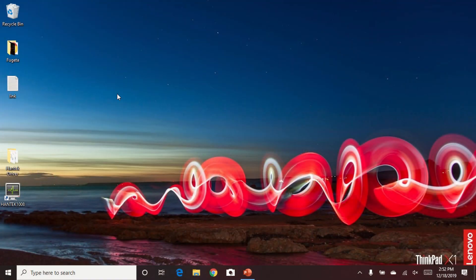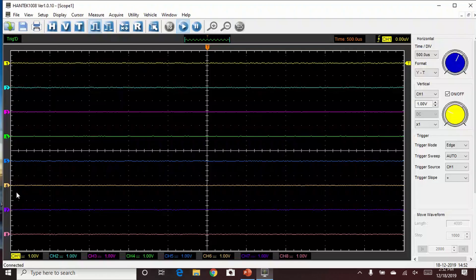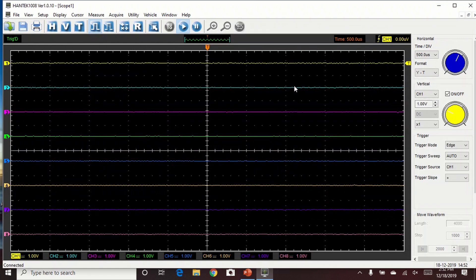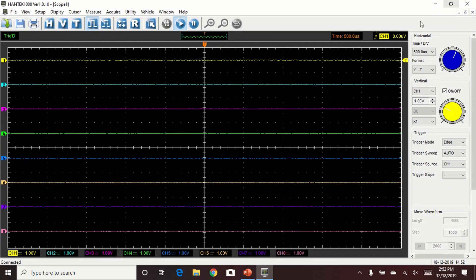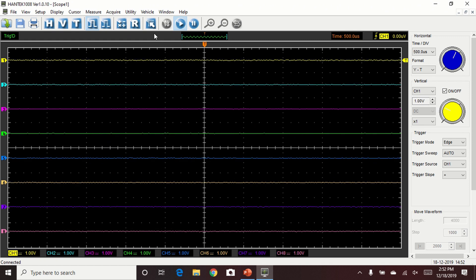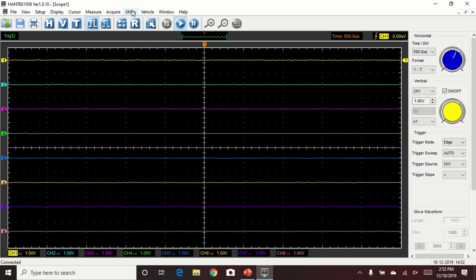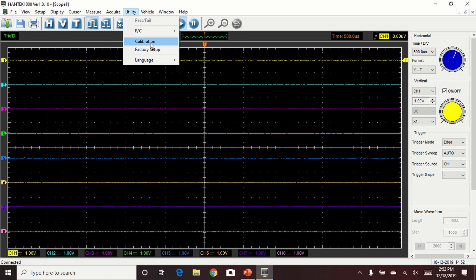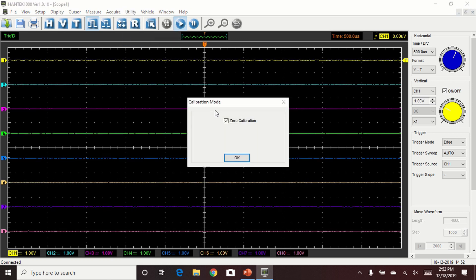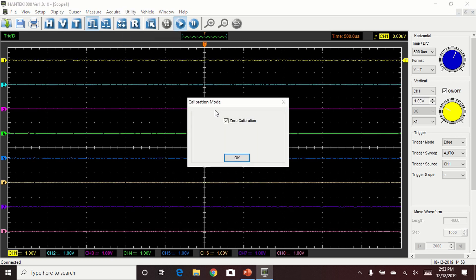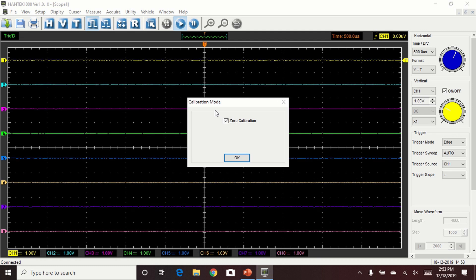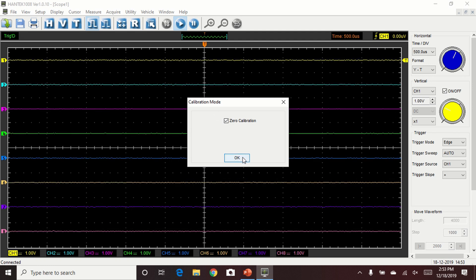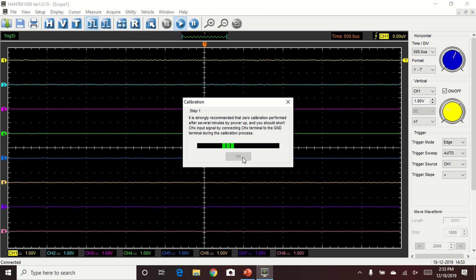We're going to open the Hantec 1008 software. The first thing we're going to do is perform a calibration. At this point, on your voltage probe, you should have the positive and the negative shorted together. I'm going to press calibration, hit OK. It only takes a couple of seconds. Both your voltage probe and your current clamp should be connected to channel 1 and channel 2, respectively.